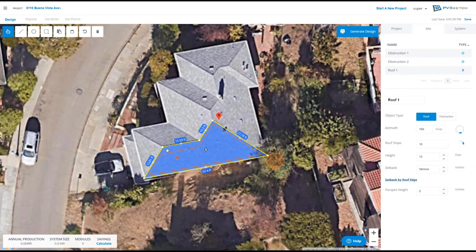We can also do setback by roof edge — this assigns a number to each edge so you can customize it. In this instance, we have a 36 inch setback from the ridge and a 12 inch setback from all the other edges.